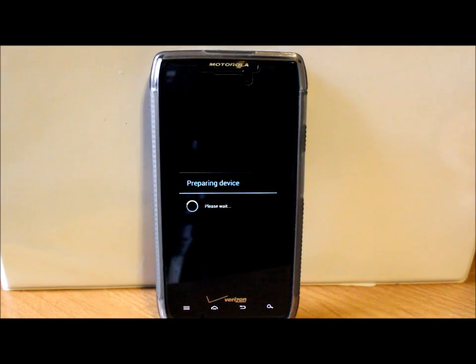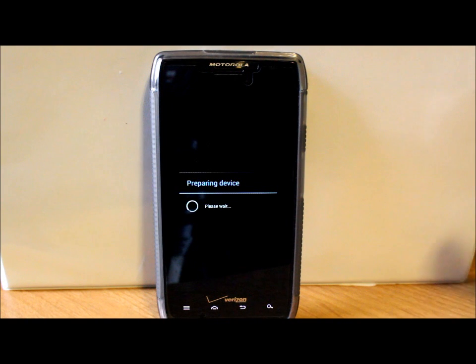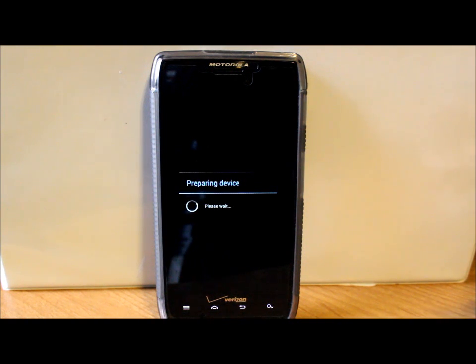Just so you guys can see, after your install you're going to see this 'Preparing Device' message. It says please wait, so after the boot animation. So just wait, be patient.